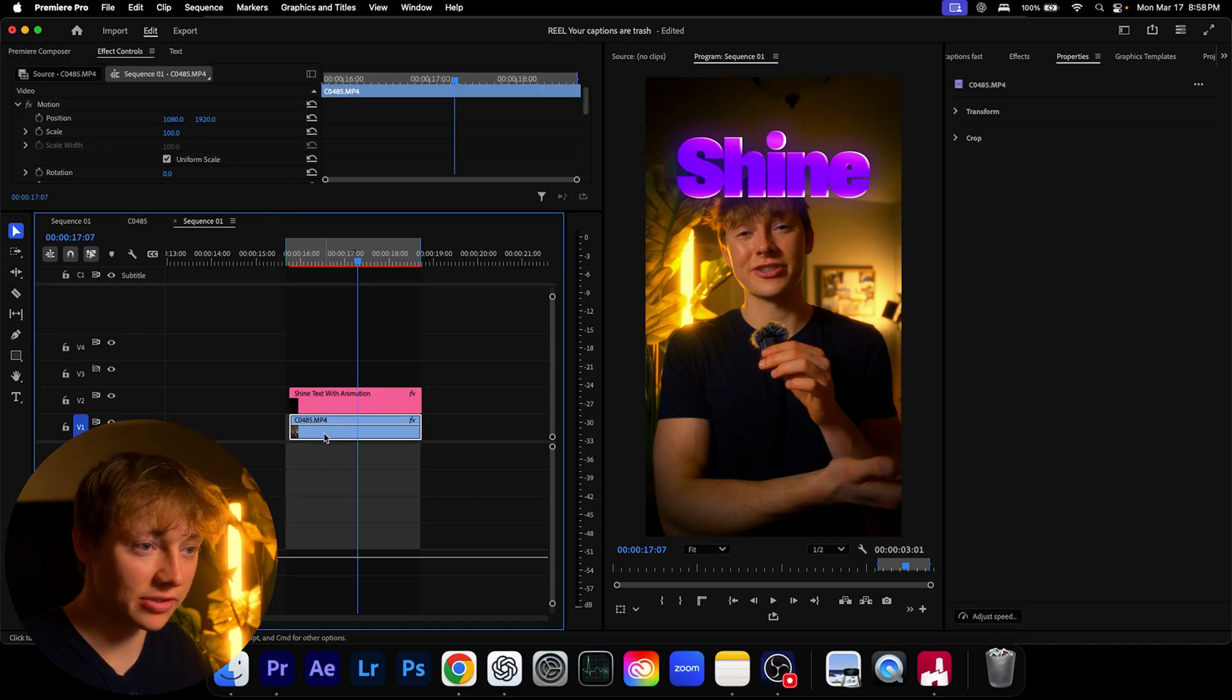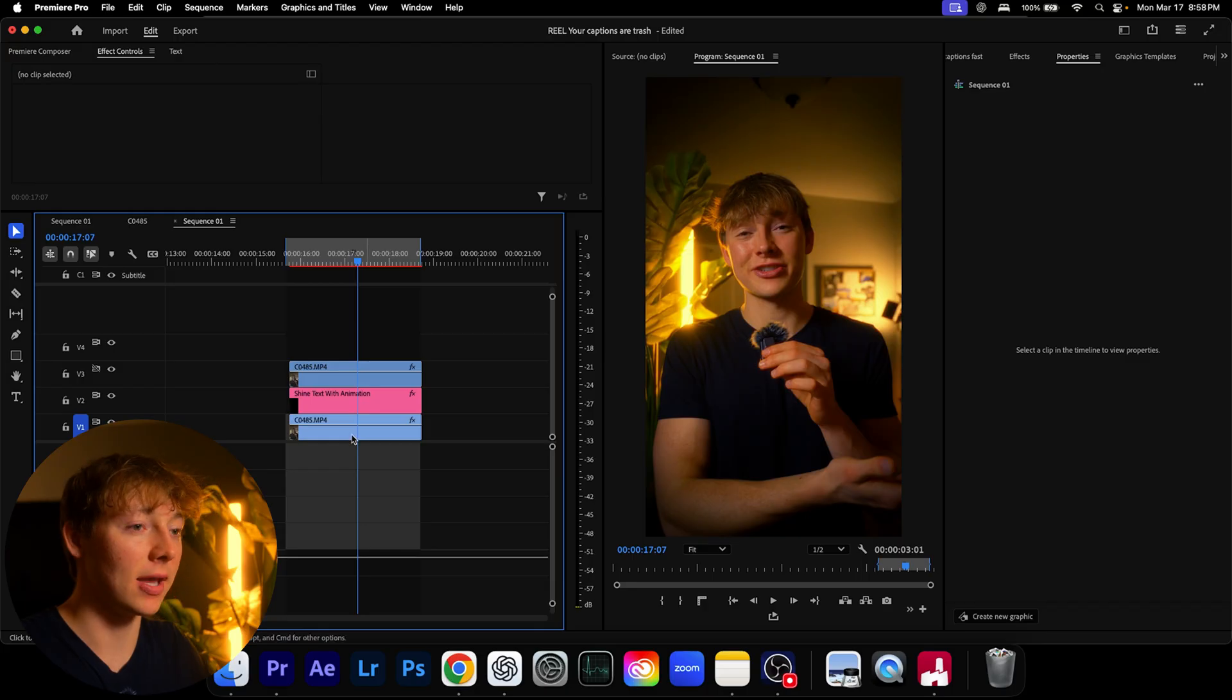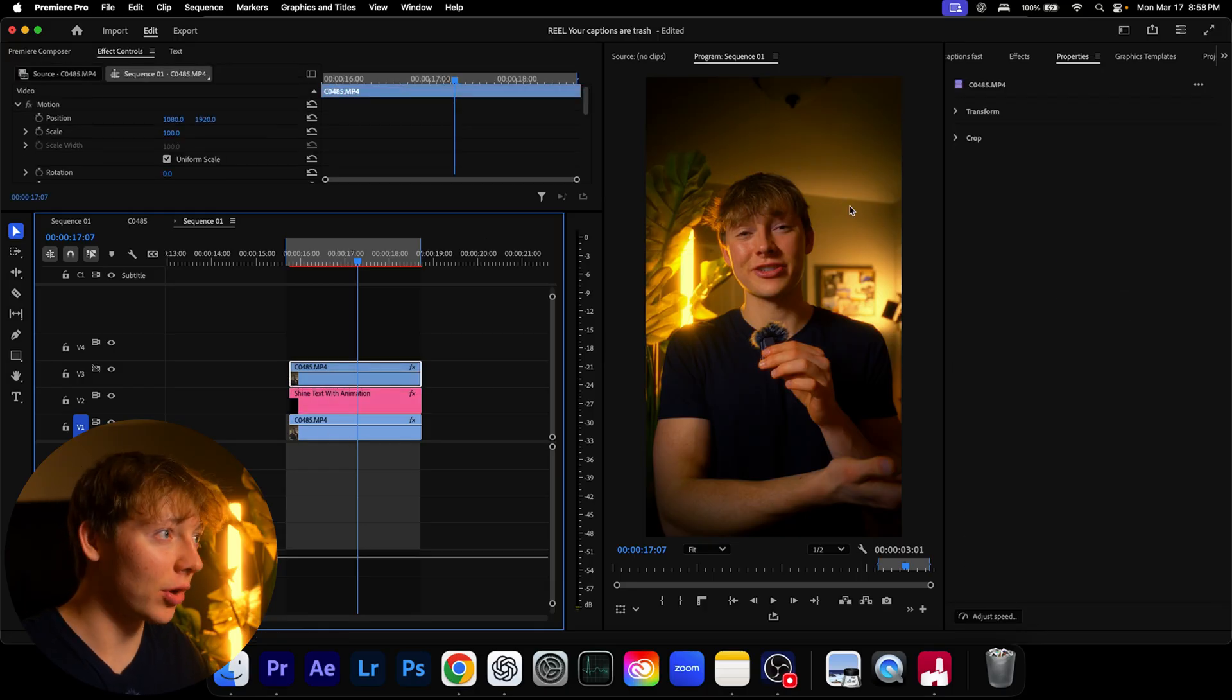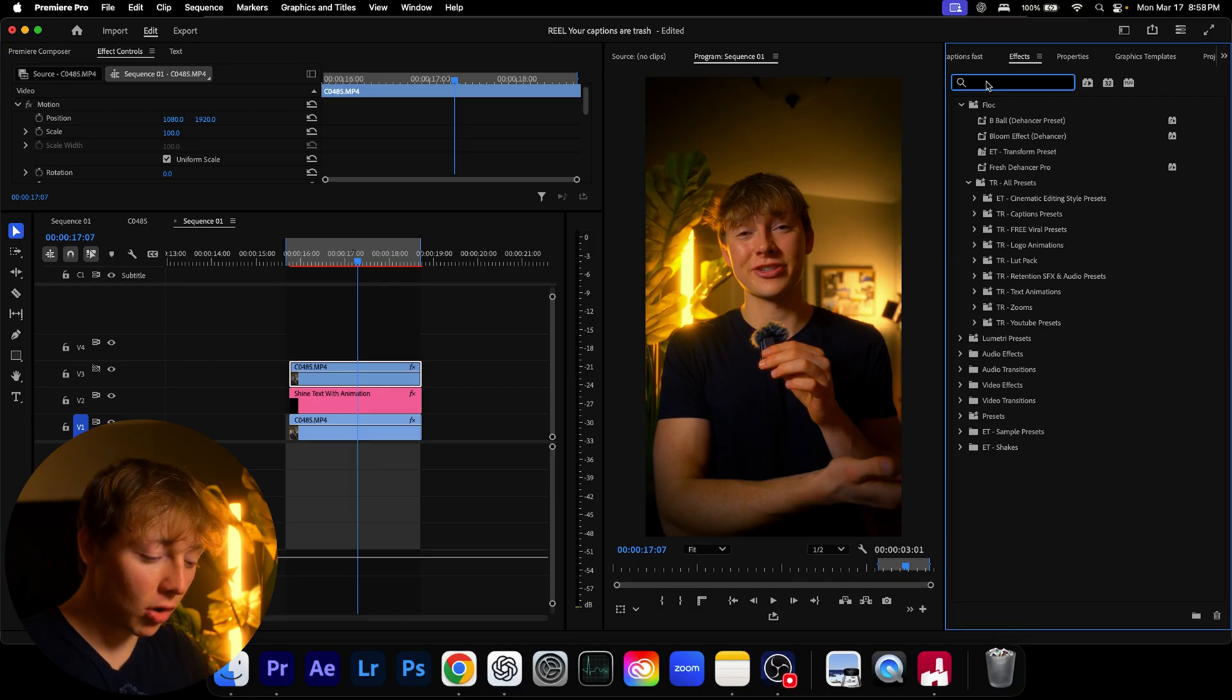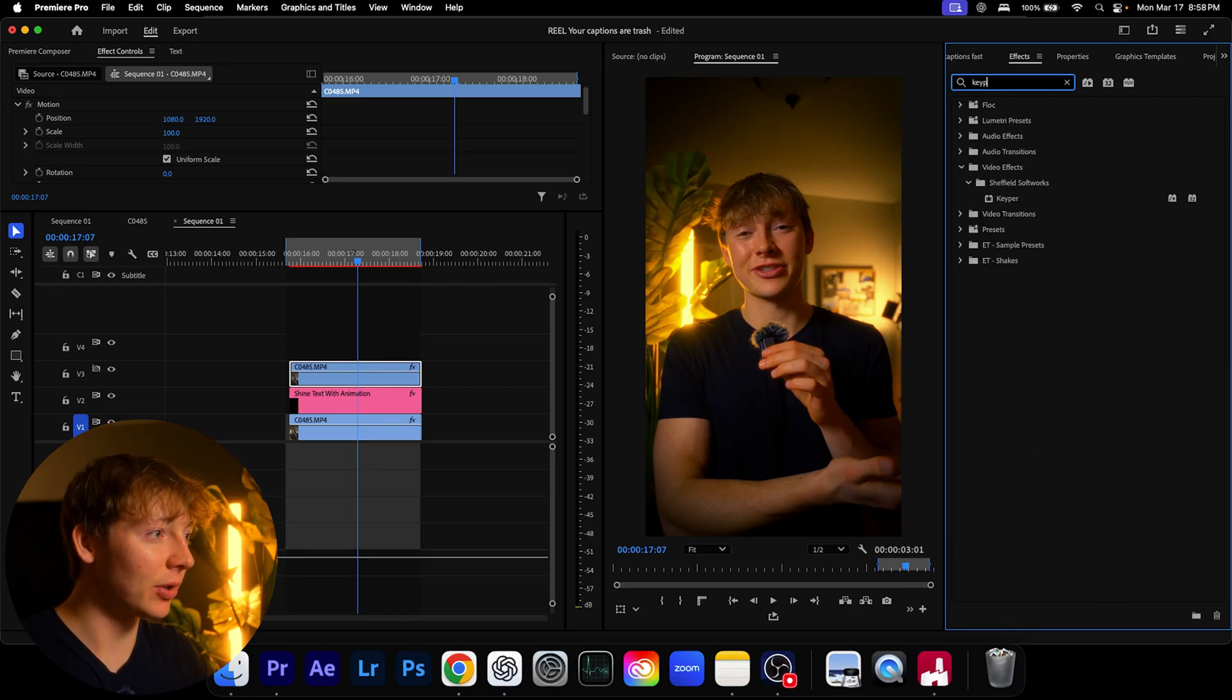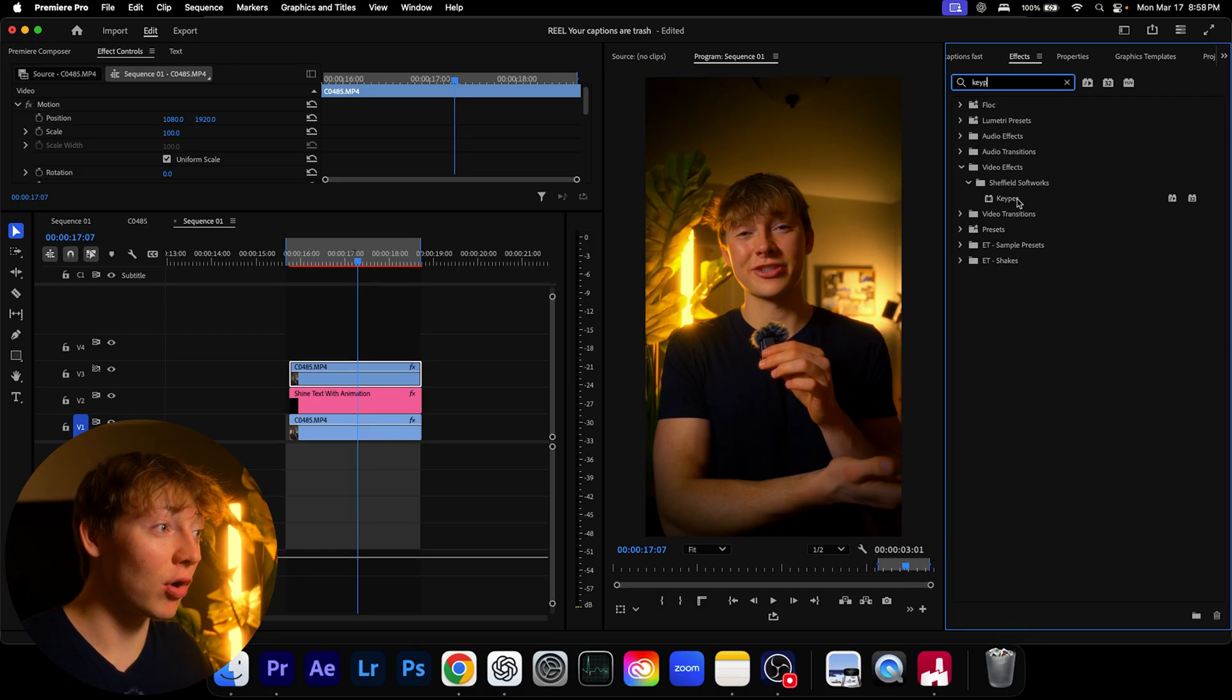So duplicate that layer. Now my text is gone, no worries. What I'm going to be using is a plugin called Keeper. So if I just type up Keeper, this plugin is only available for Mac users sadly.